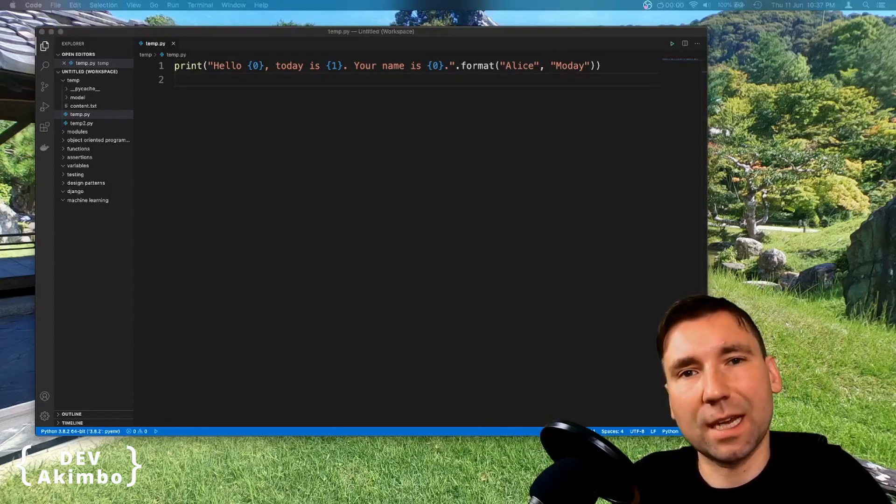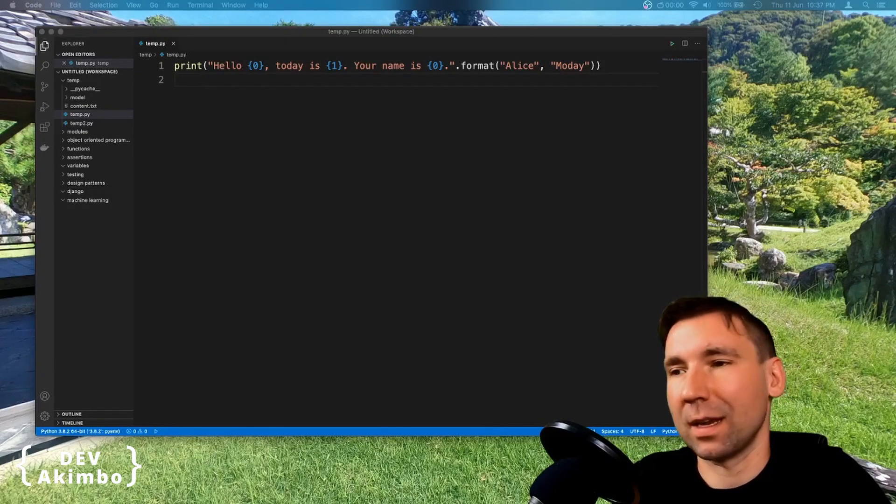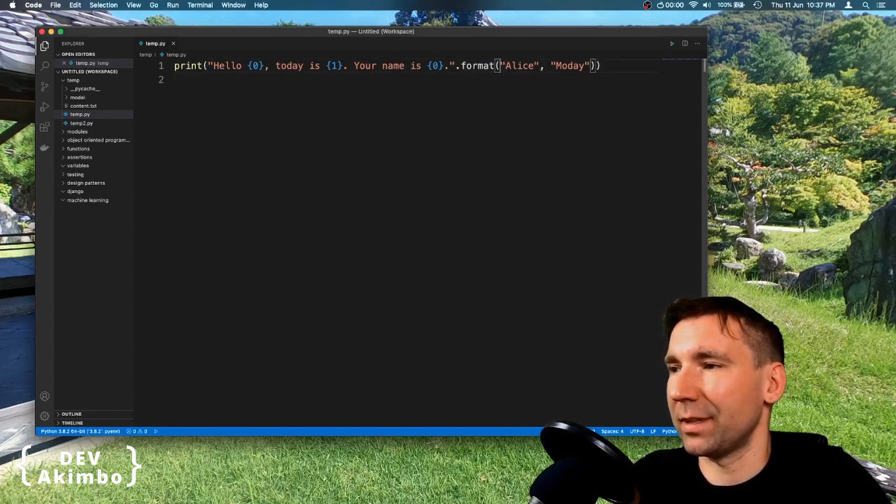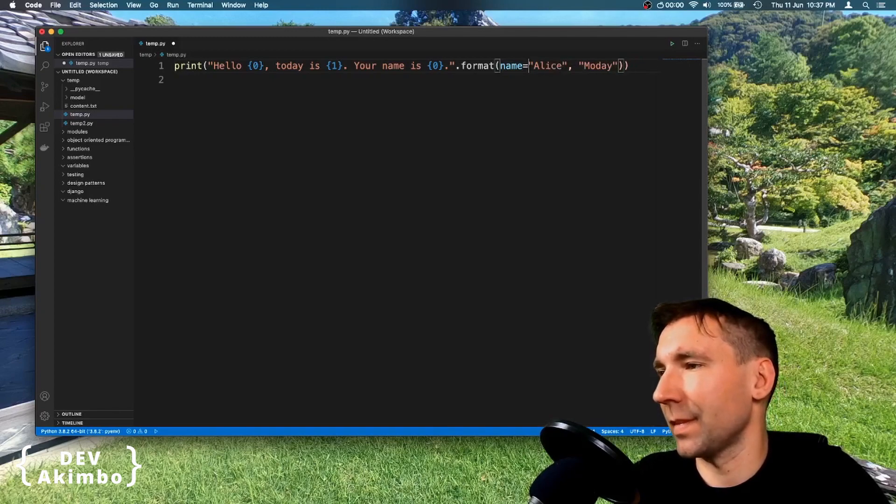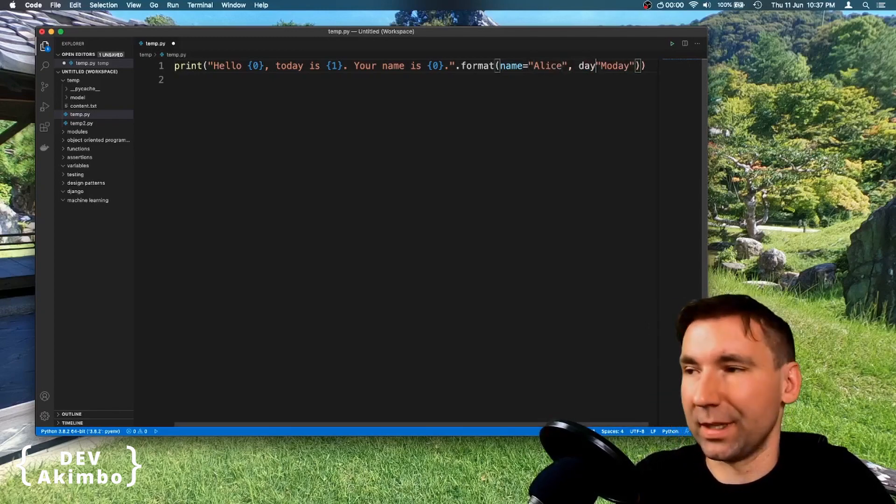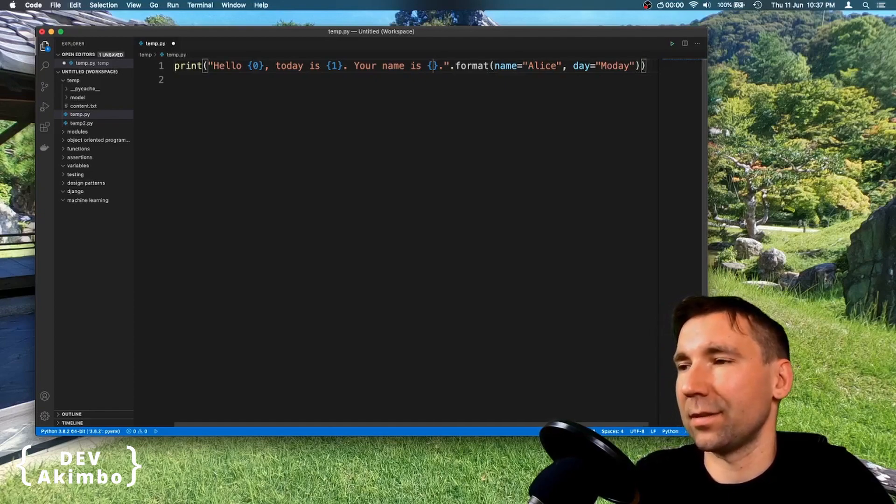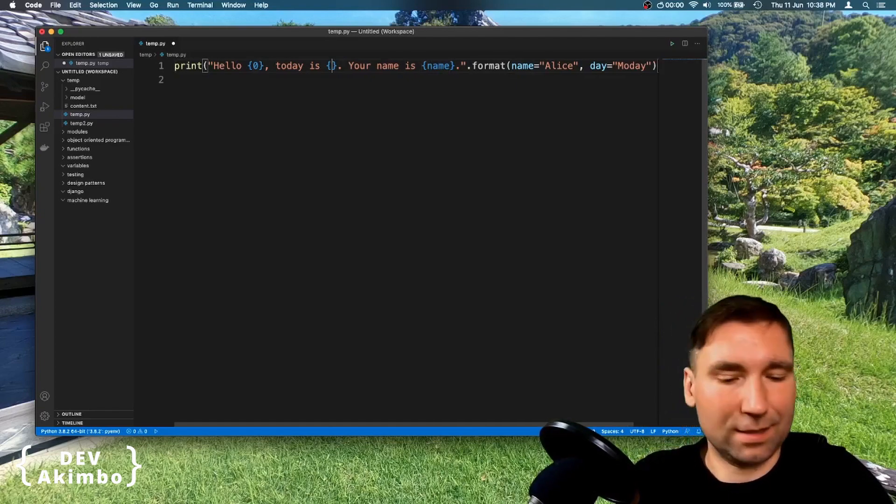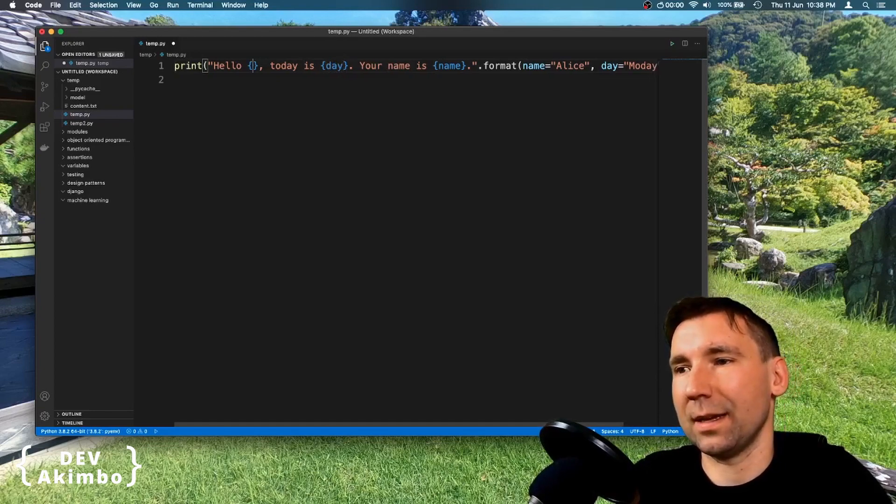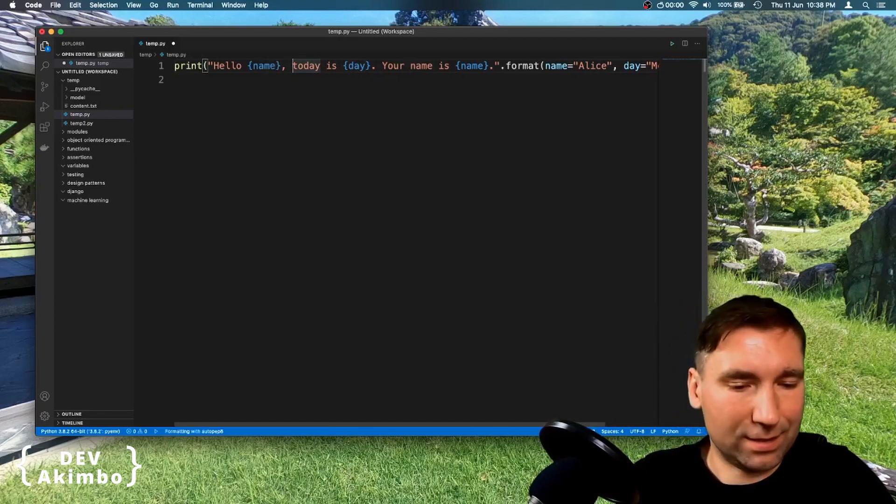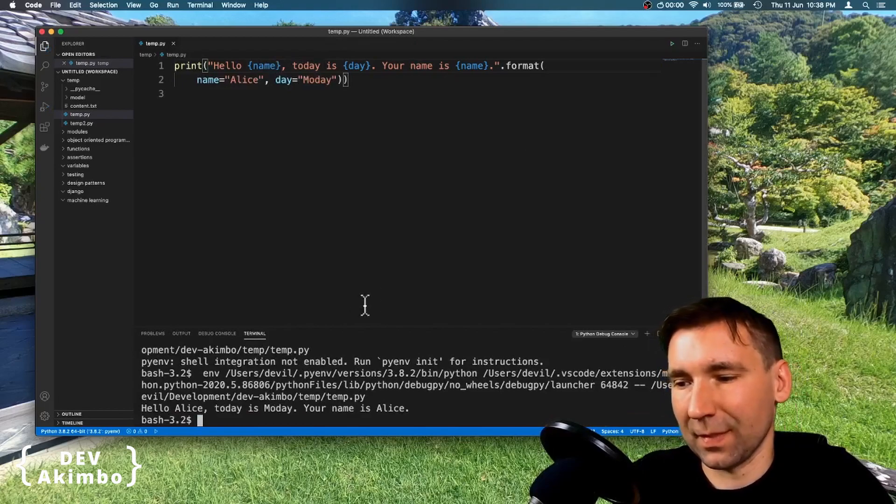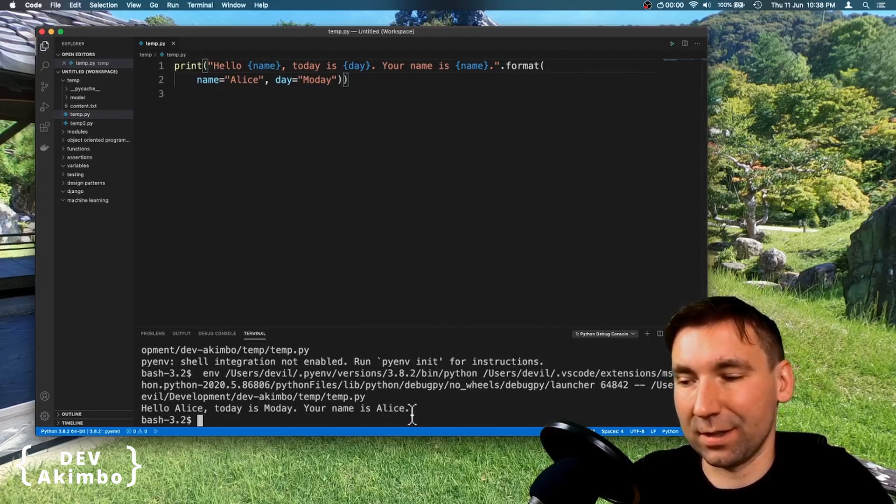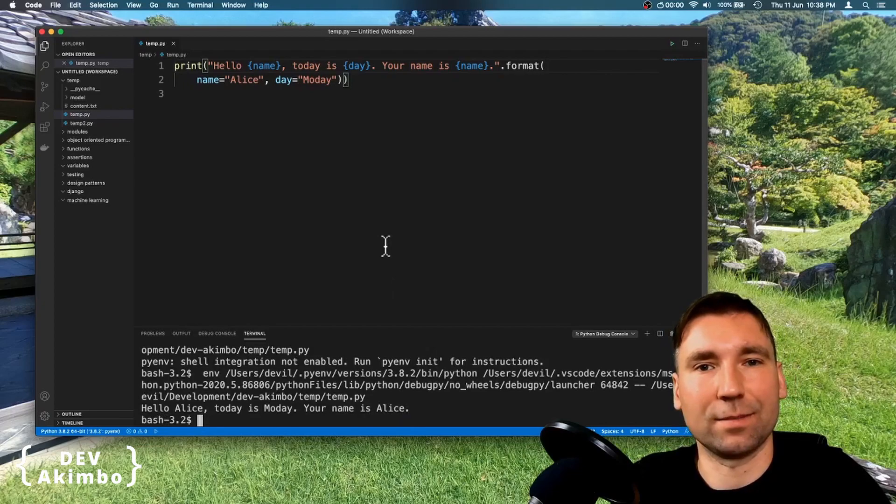We can do the same with named parameters like this. We'll name it name and this will be day. Instead of index, we will put name here. Today is day and here will be name as well. And let's run it now. And as you see, the values, the placeholders were replaced once again.